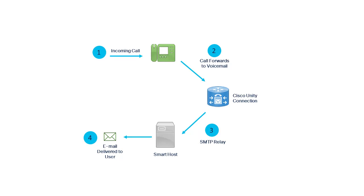This feature gives users the ability to receive a copy of each voicemail message at an email address of their choice outside of Unity Connection. This is convenient for users who may not have a phone available to dial in to retrieve their messages, or for those who simply prefer email.